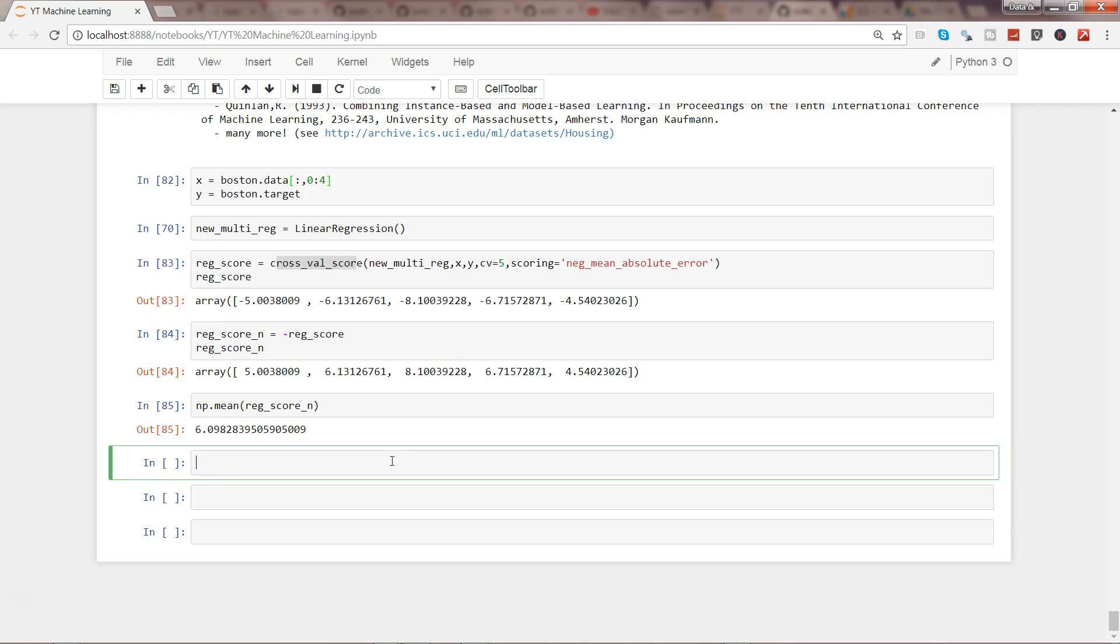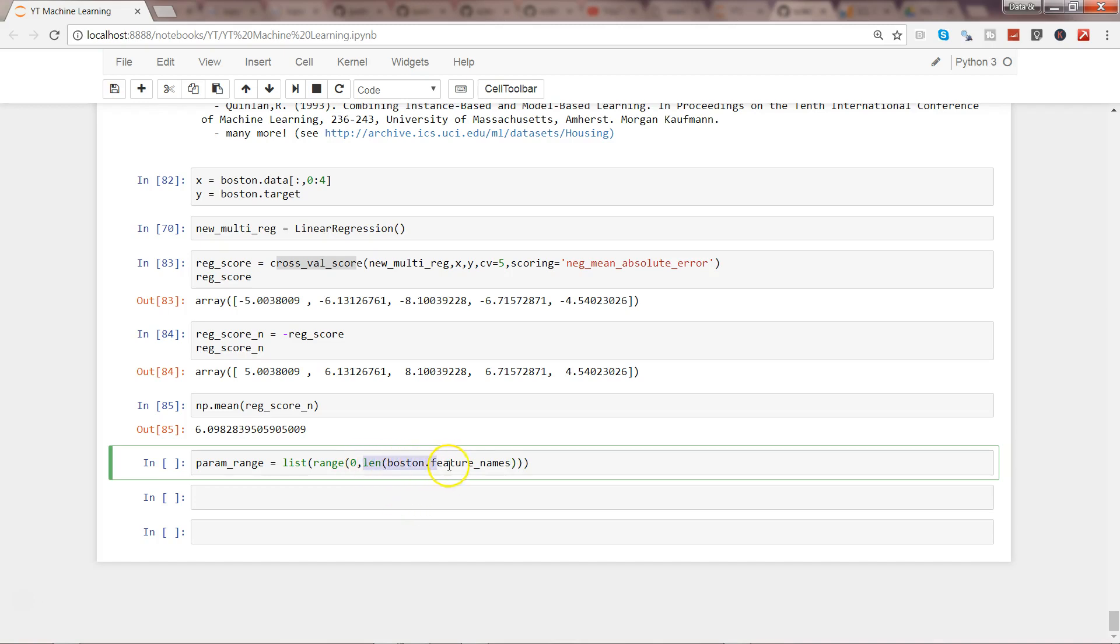First of all, I need to specify the list of range for these parameters to iterate over. What I can do is I will say param_range, and this will be part of the list. I'll specify the range, and it will go from 0 to len(boston.feature_names).